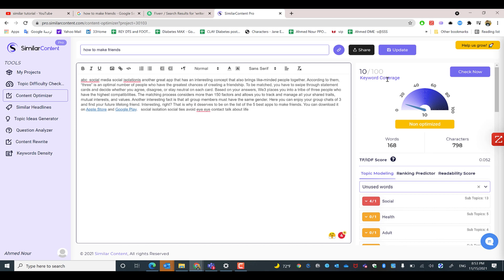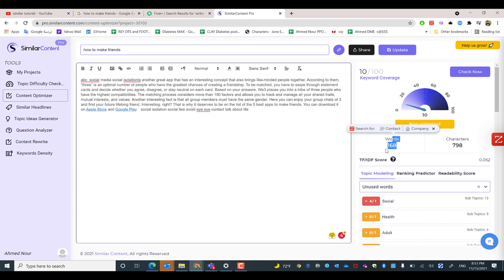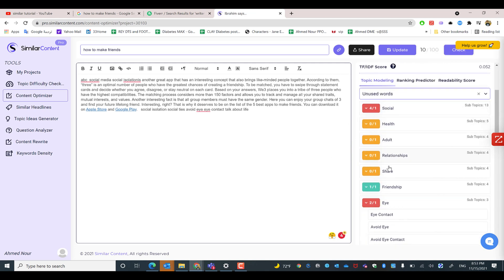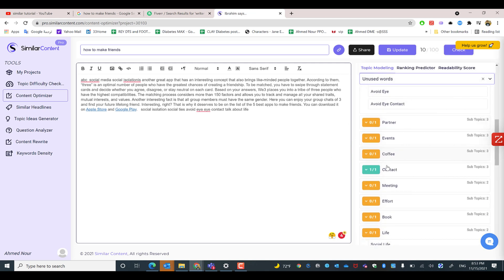As mentioned, it should go above 50 to be well optimized content. You can see also the number of words, and based on the previous analysis of the competitor, you can see the range is between 1500 to 2000. So you need to write between that range in order to be within the limit. By using these unused keywords, it will ultimately increase the keyword coverage and the TF-IDF score.